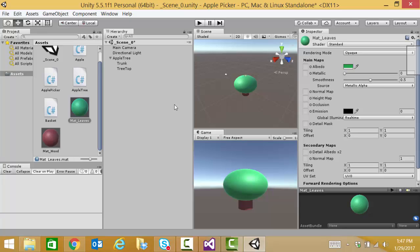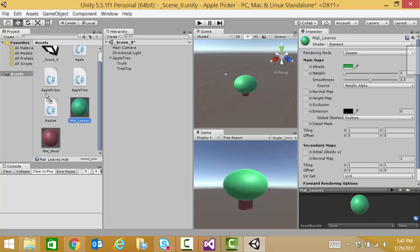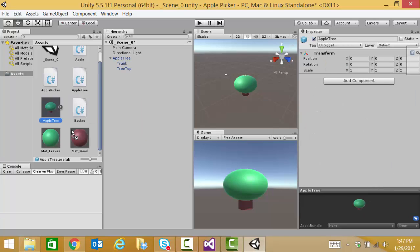Okay. So, now we have our apple tree. And we're going to drag it from the hierarchy pane over to the project pane to make it into a prefab, just like we did last time. Now, we have a prefab for our apple tree.